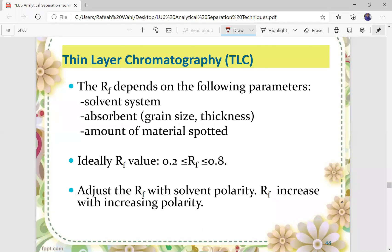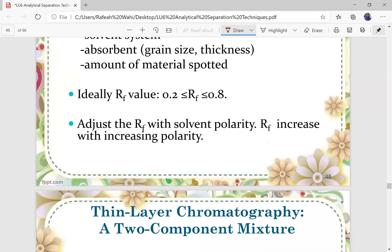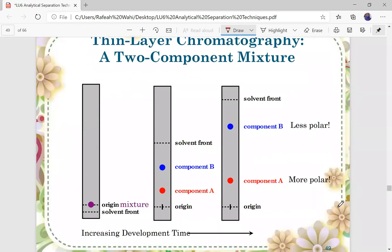RF depends on the following parameters: the solvent system, the adsorbent, the adsorbent grain size, adsorbent thickness, and amount of material spotted. The adsorbent here is the stationary phase, whether you are using alumina or silica gel. Ideally, the RF value should be between 0.2 and 0.8. You adjust the RF with solvent polarity — RF will increase with increasing polarity, so a more polar solvent will give a higher RF.